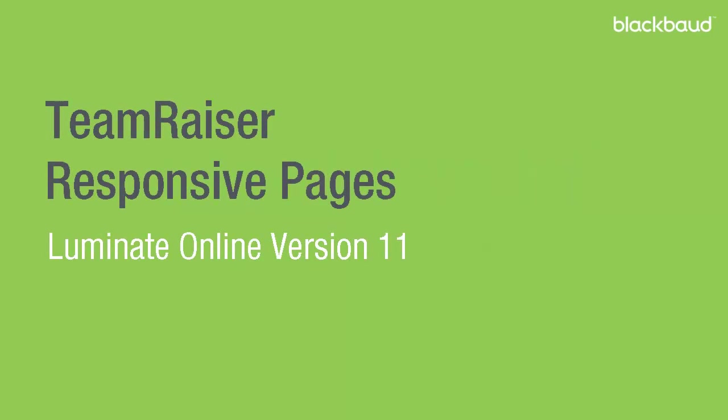Hi, this is Kim from Blackbaud. In this video, we're going to take a look at one of the enhancements we made to Luminate Online TeamRaiser, the ability to optimize additional event pages for mobile devices.